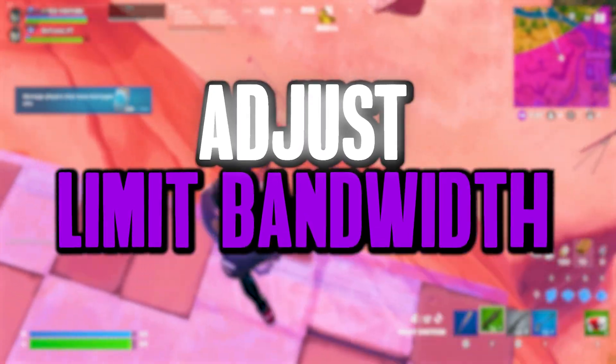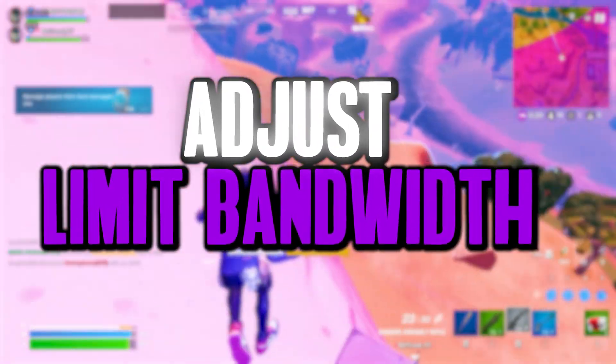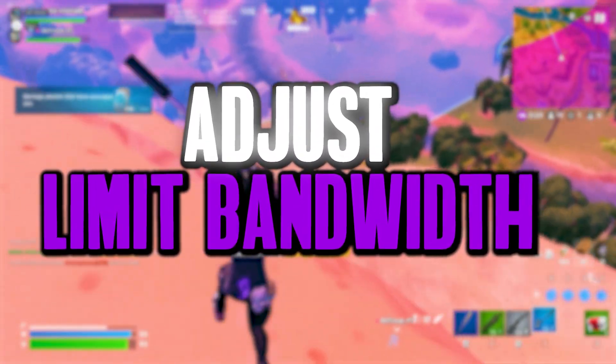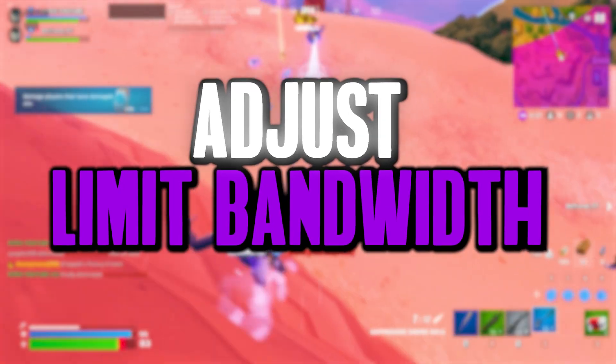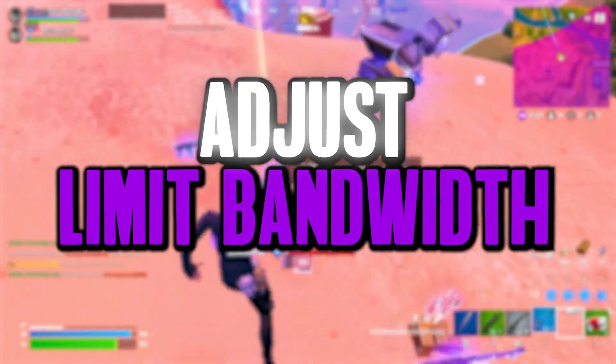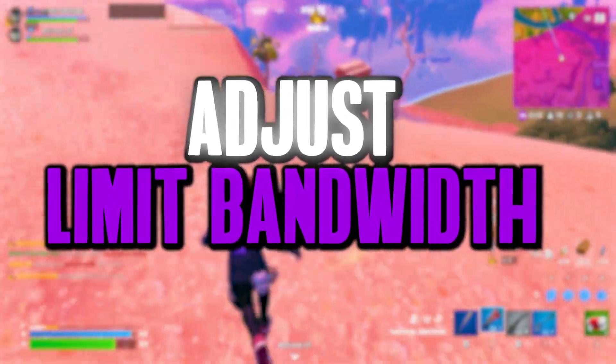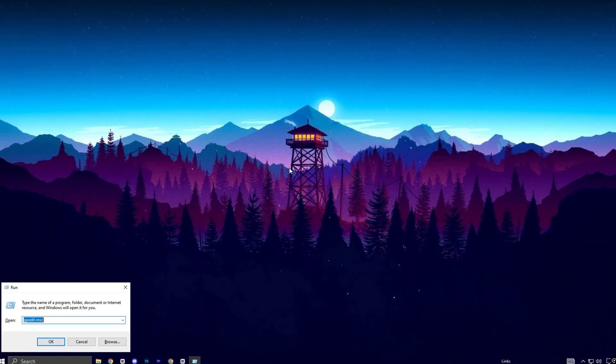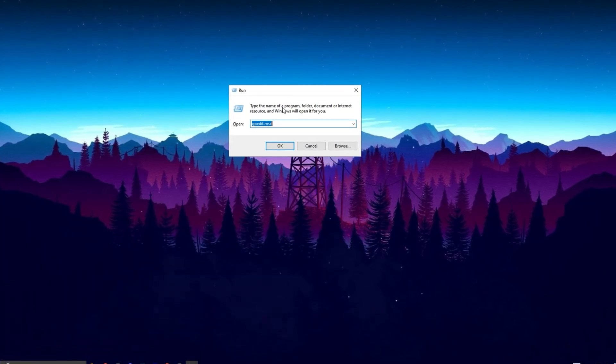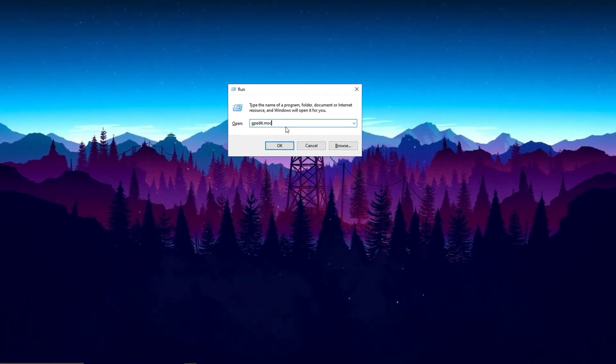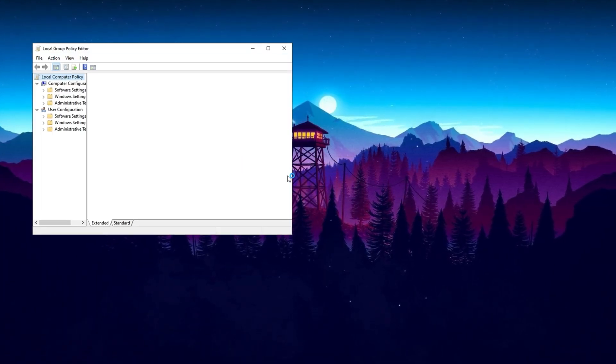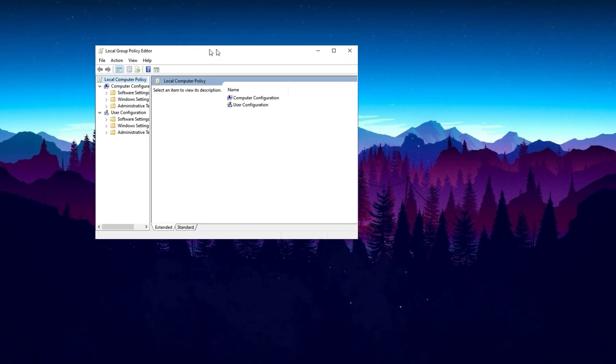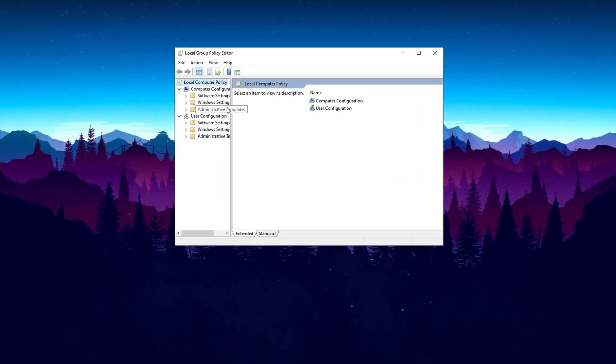In the first step, we'll be tweaking the Limit Reservable Bandwidth setting to free up more network speed for gaming and other tasks. Let's dive in. To get started, open the Windows search bar, type gpedit.msc and hit enter. Click on Edit Group Policy from the search results.